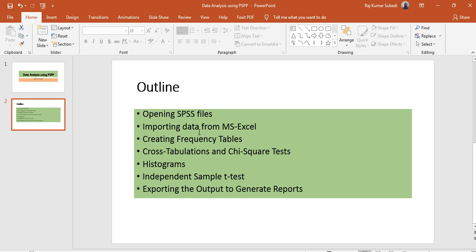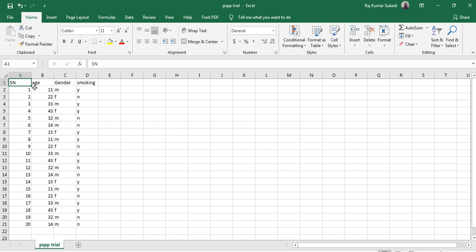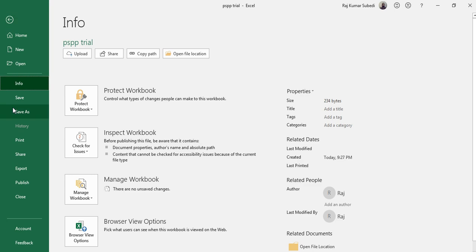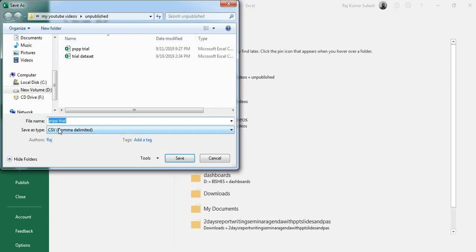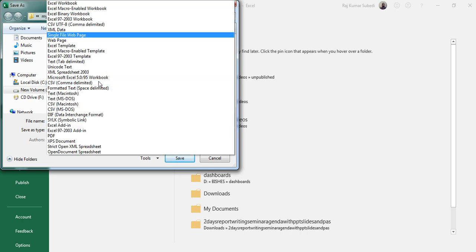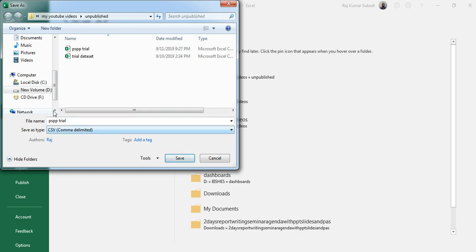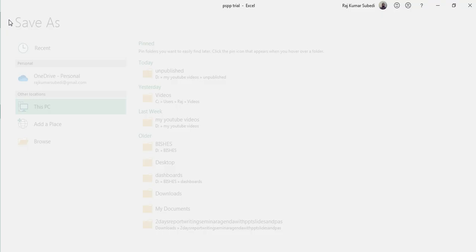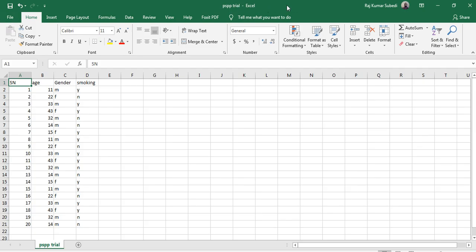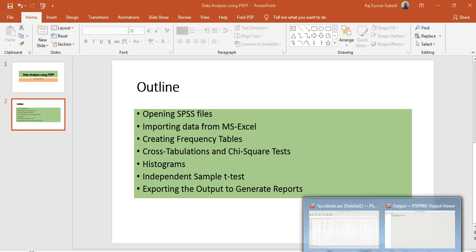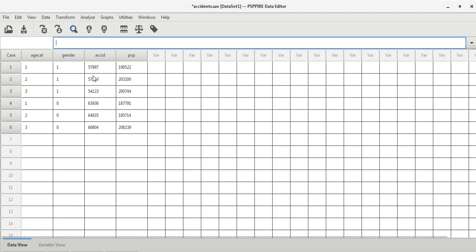Next, let's import data from Microsoft Excel. Here is a trial dataset entered in Excel with variables such as serial number, age, gender, and smoking. To open this in PSPP, you first need to save it as a CSV file — comma separated values. Go to File, click Save As, and select CSV comma delimited from the dropdown. I've already saved this file as CSV, so now let's close it and switch to PSPP.